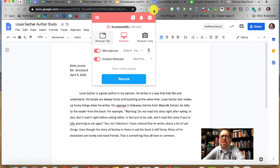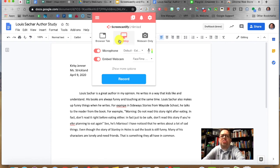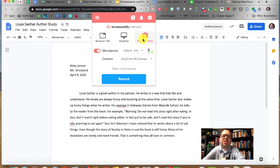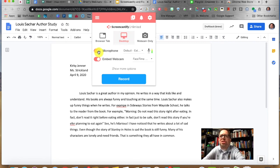Immediately I can see that I can record my desktop, record just one browser tab, or just record my webcam. Recording your webcam only would be a great way to do a short little greeting. But for today's purpose, I'm going to record my entire desktop. Your microphone — you definitely want to turn it on or they're not going to hear you. It's currently set to my default microphone.